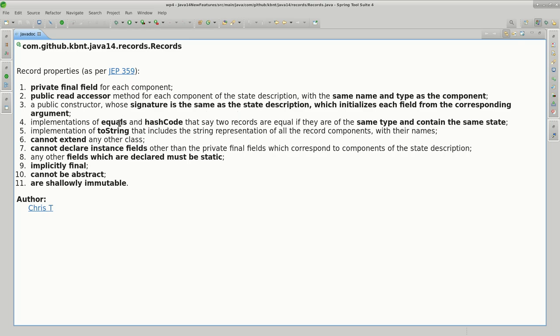For us, it generates the equals, hashCode, and toString. We've done some simulations with the Person class earlier to see how the compiler might generate them - it doesn't mean the compiler uses the same algorithm.